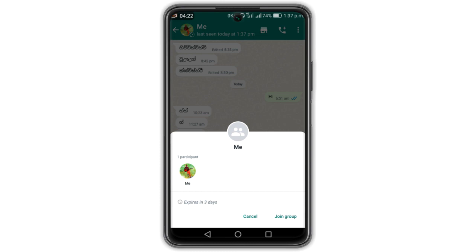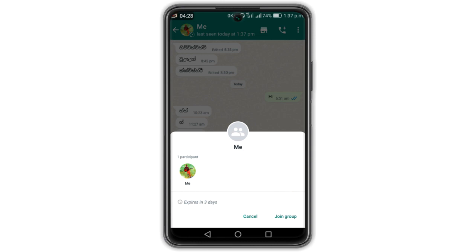If you want to join the group, you can join the group. If you want to cancel your group, you can do so.